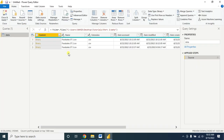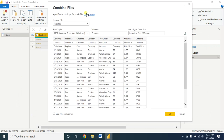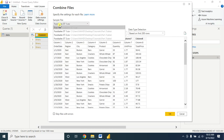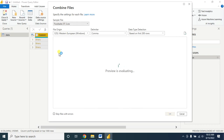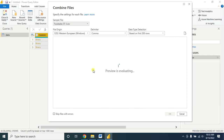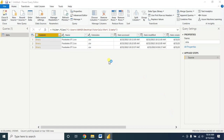Now click on this option Combine Files. Here you can check all your data individually — these are my food sale Sheet 1 data, these are Sheet 2 data, and these are Sheet 3 data. Click on OK.